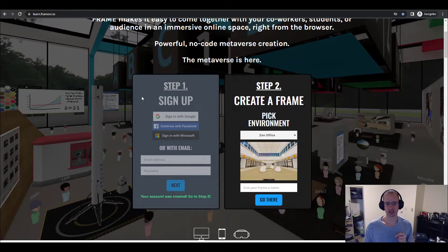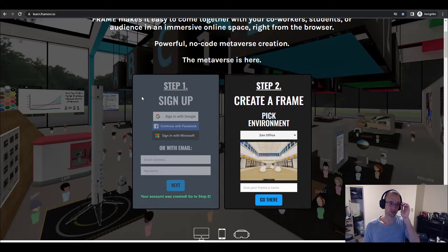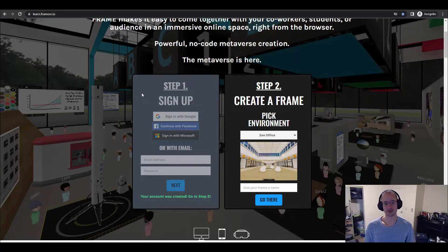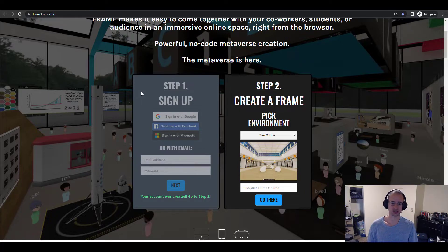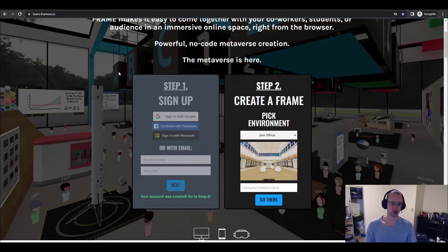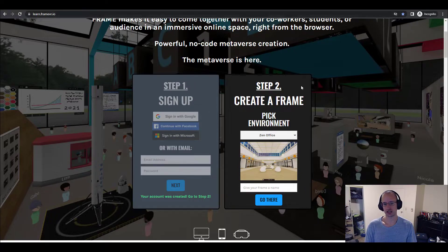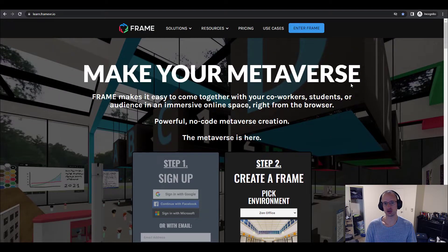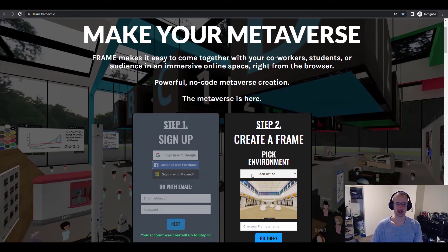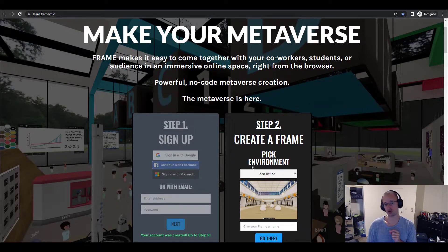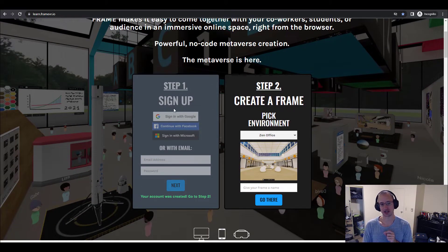The very first thing you want to do is go to learn.framevr.io on a web browser. I recommend Chrome or Edge. Once you're here, you'll see a two-step process. Step one and step two. Just go through these steps.